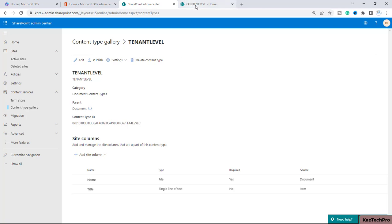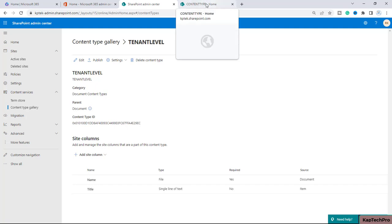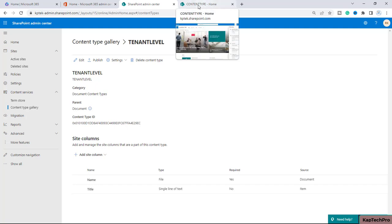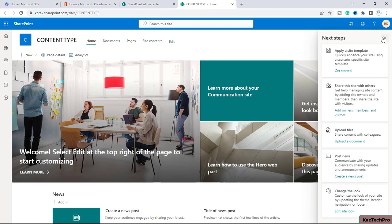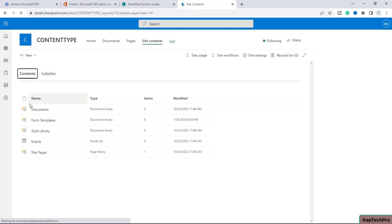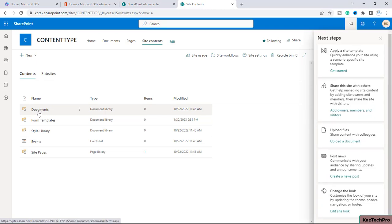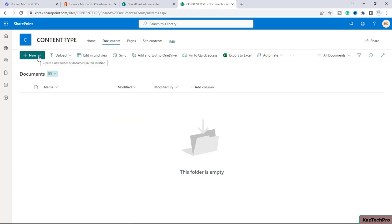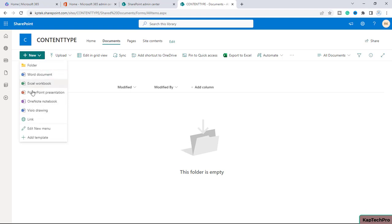Now we'll go to the site and let's see how we can consume this content type at the document library level. I will go to 'Site Contents', and here I have one document library with the name 'Documents' — I will open it. If any user navigates to this document library and clicks on 'New', as of now you can see they are not getting the option to use the template we associated with the content type.